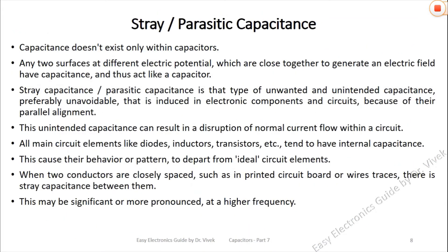Parasitic capacitance is that type of unwanted, unavoidable, and unintended capacitance that is induced in electronic components and circuits because of their parallel alignment. This causes their behavior or pattern to depart from ideal circuit elements, and this unintended capacitance can result in the disruption of normal current flow within a circuit.